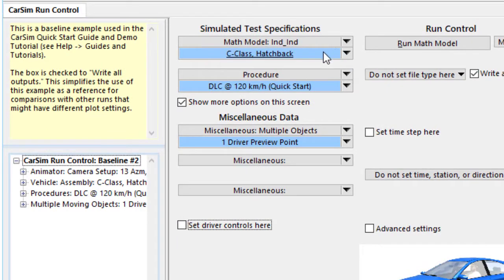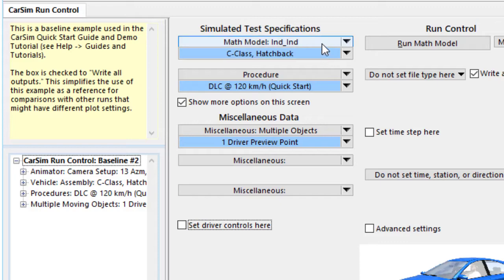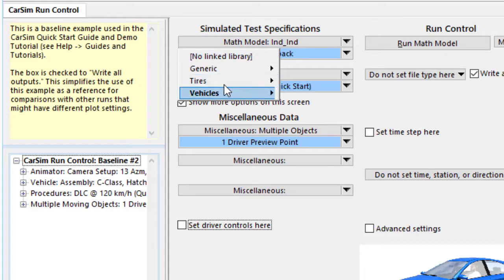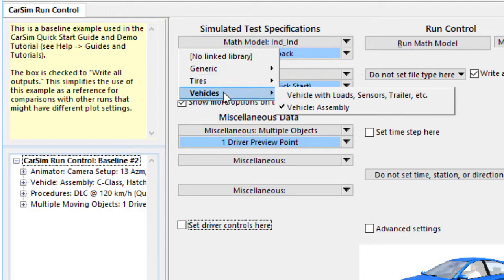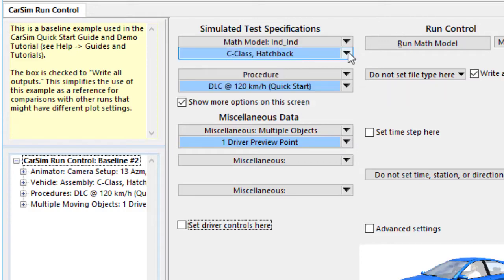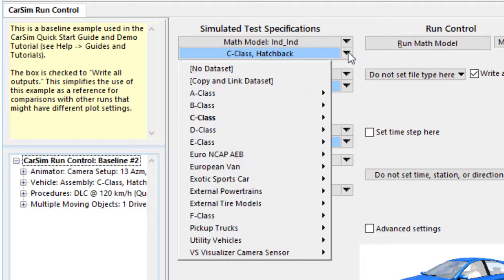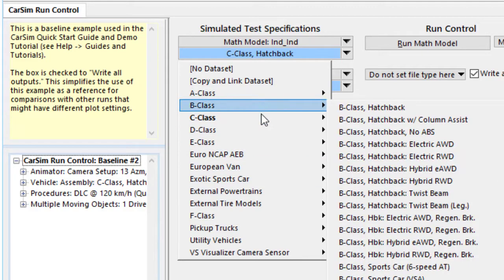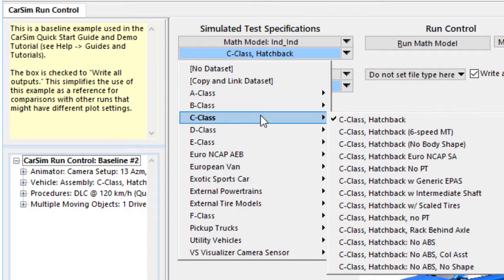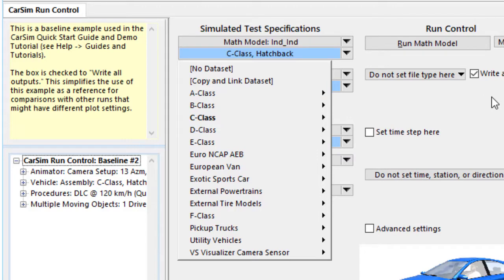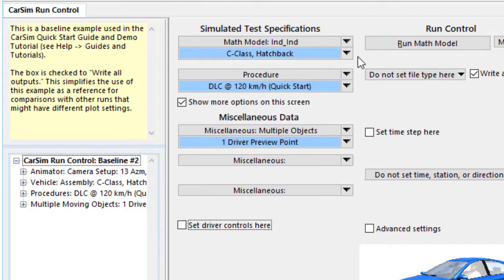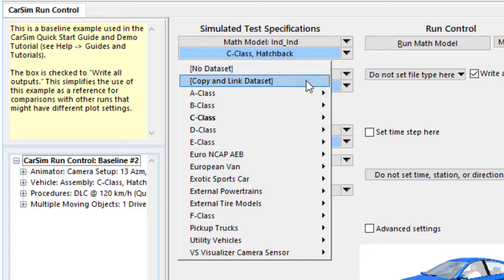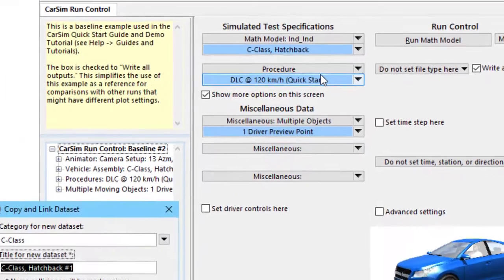Now this is a link to an existing vehicle dataset. These blue links are configurable hyperlinks. The dropdown control above lists all the libraries that might be appropriate to use here. In this case, we're using a library named VehicleAssembly. The little button below is a dropdown that gives all the datasets that are in this library. We're currently using the dataset called C-Class Hatchback. We'll make a copy of that and link to it. And the way to do that is with the second item here that says Copy and Link Dataset.